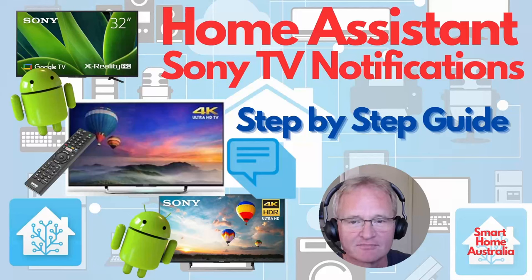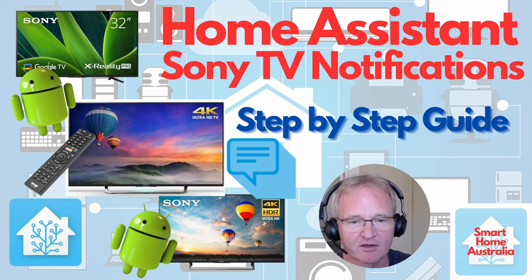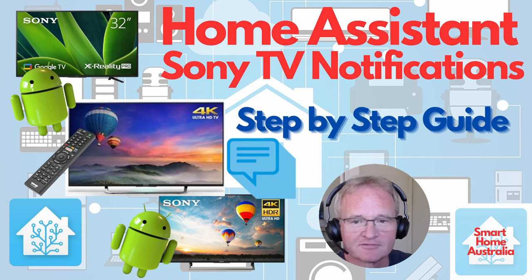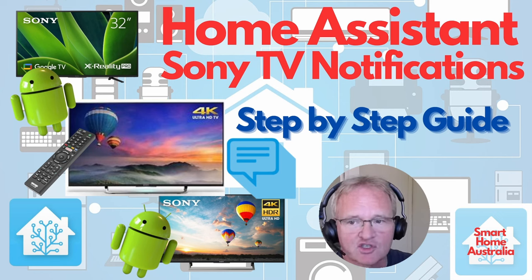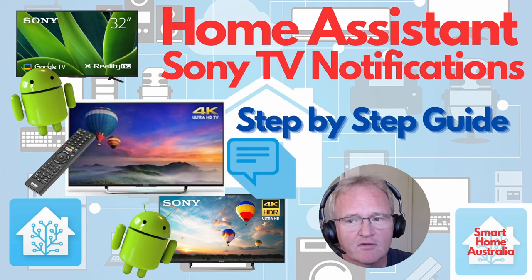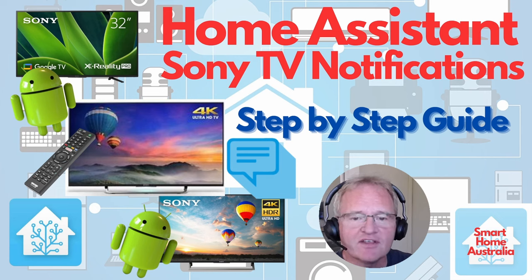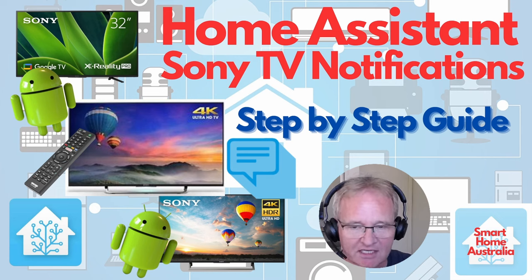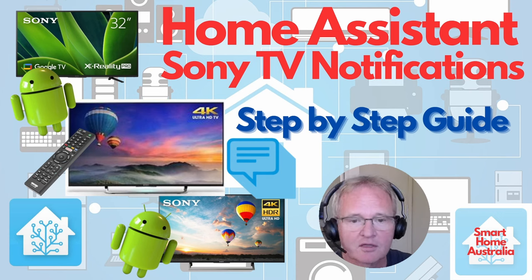Welcome back to the channel. Today we'll be extending on our previous TV messaging video, link in the pop-up above, or notifications as it should be called, with a video focusing on how to send TV notifications to a Sony TV that was requested by a viewer.